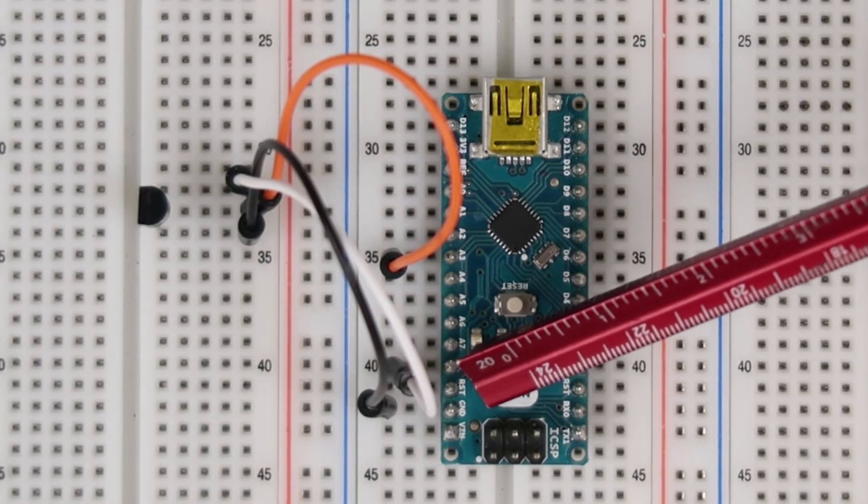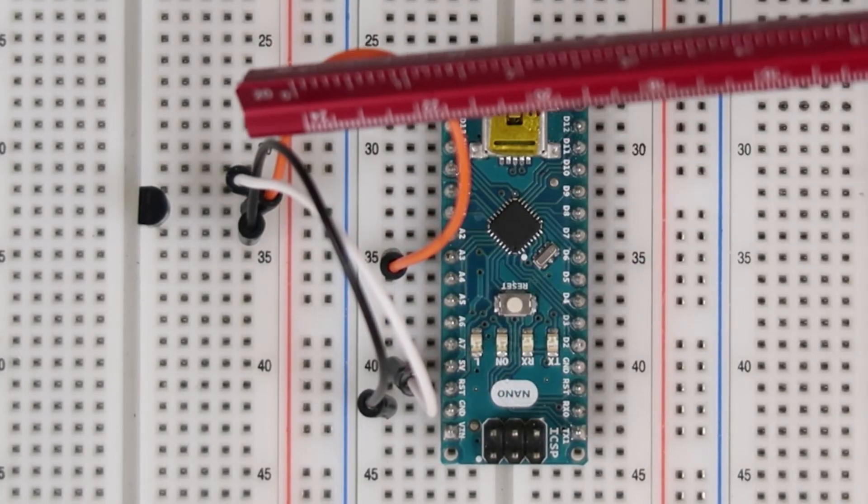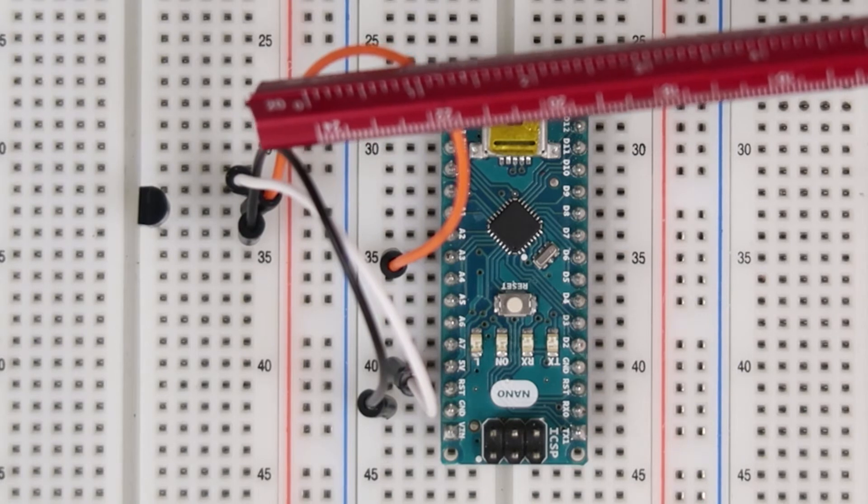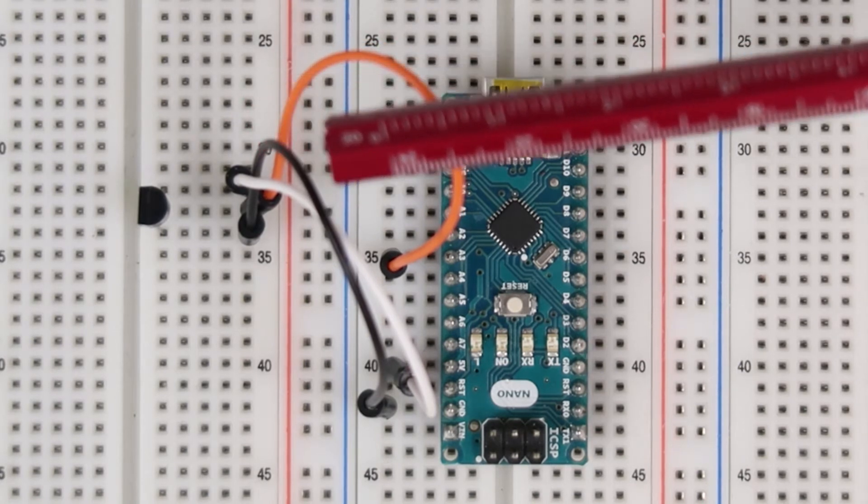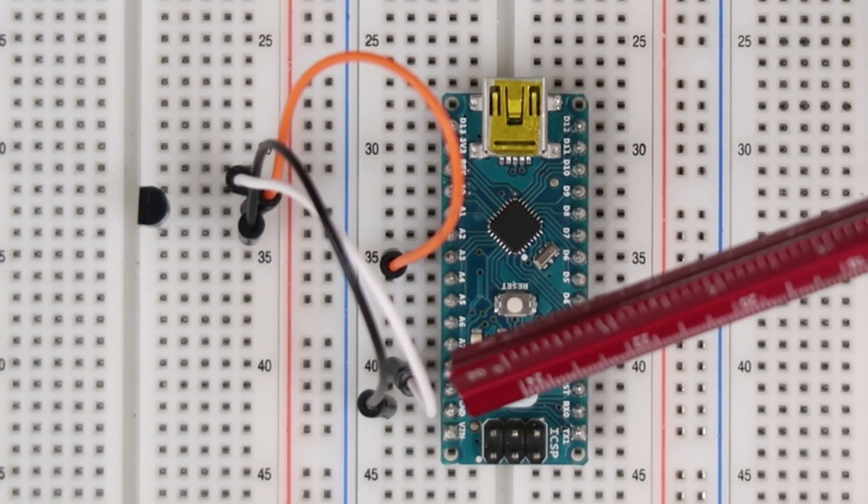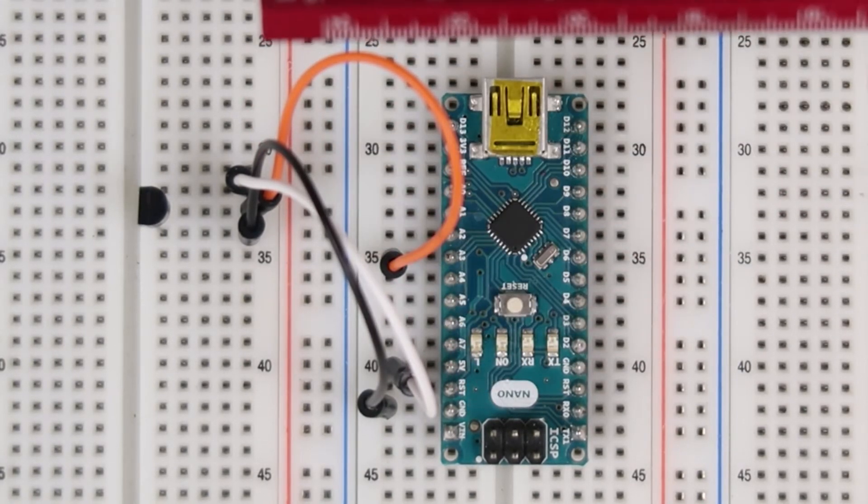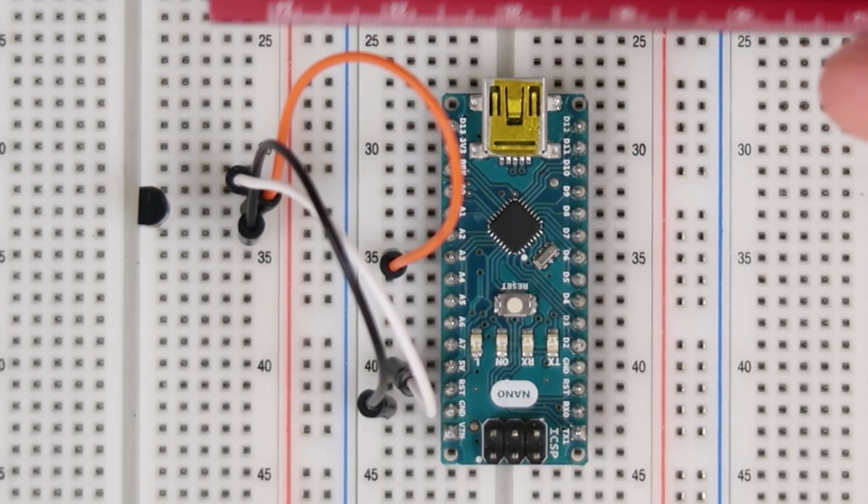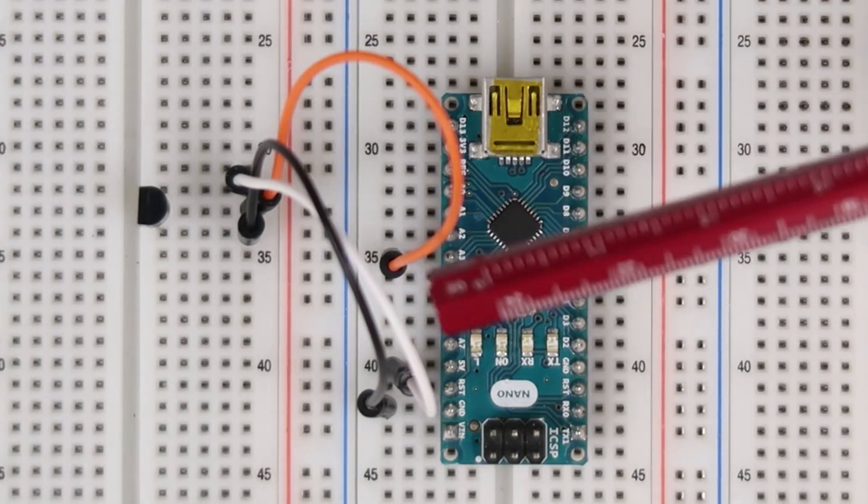Now the pin on the far left is the V-in pin. This pin will take five volts from the Arduino. The pin on the far right is the ground pin. Connect this to ground.